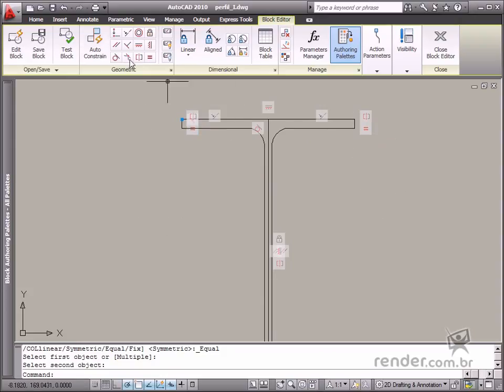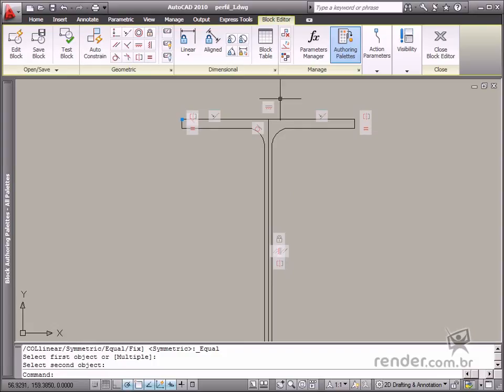When you use these tools, you will be able to define how entities behave related to others which are part of the geometry.